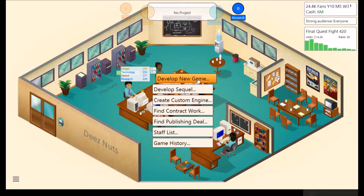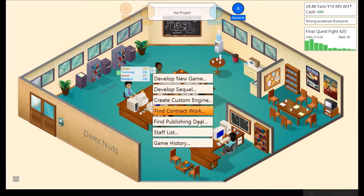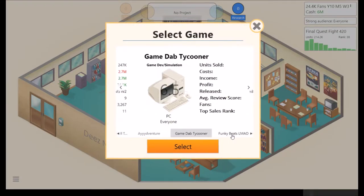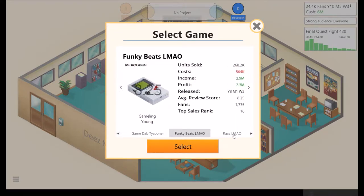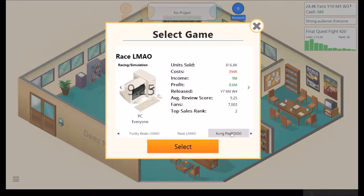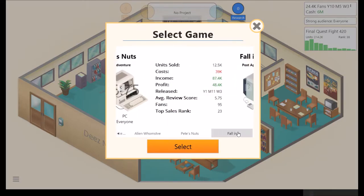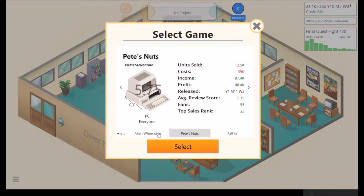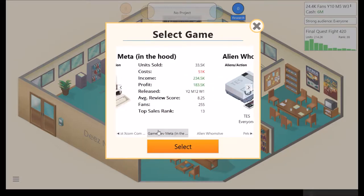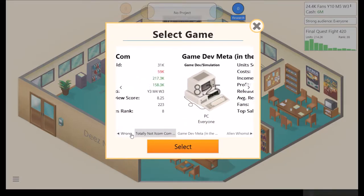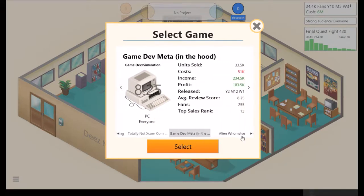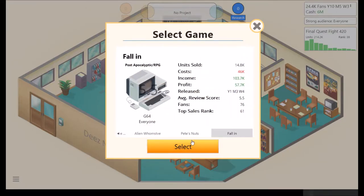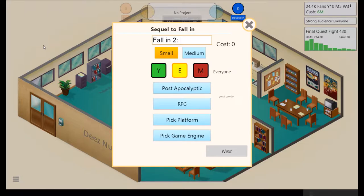All right, we're just sitting around. Don't have any research points or anything, so we're just going to start a sequel, I guess. Let's see what we have. Do something really old, even if it doesn't work too well.